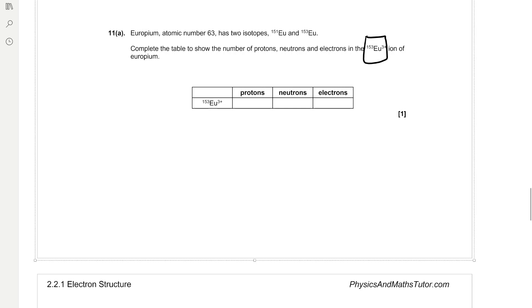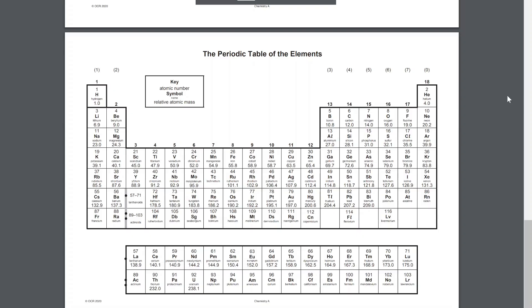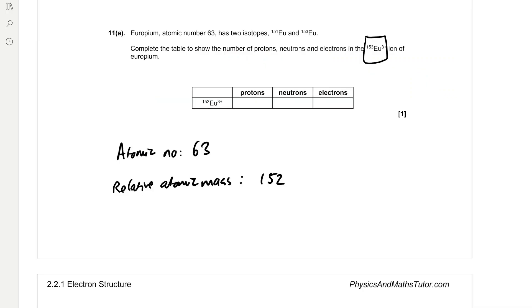So if you have a look at the periodic table, we can locate europium. So you can see europium is down the bottom and it has an atomic number of 63 and a relative atomic mass of 152. So we can use this information.